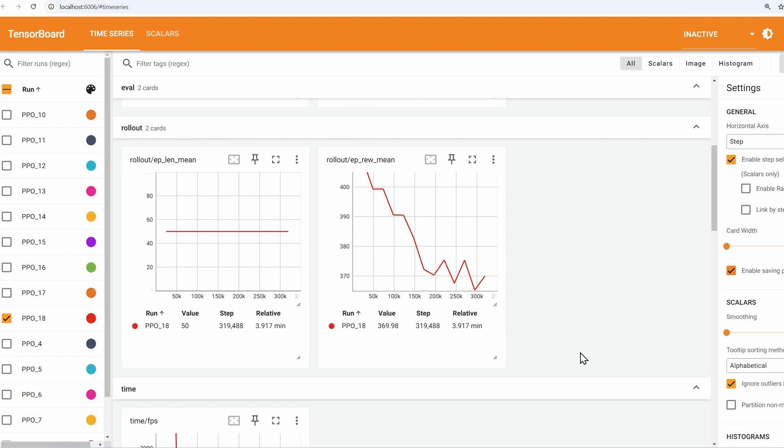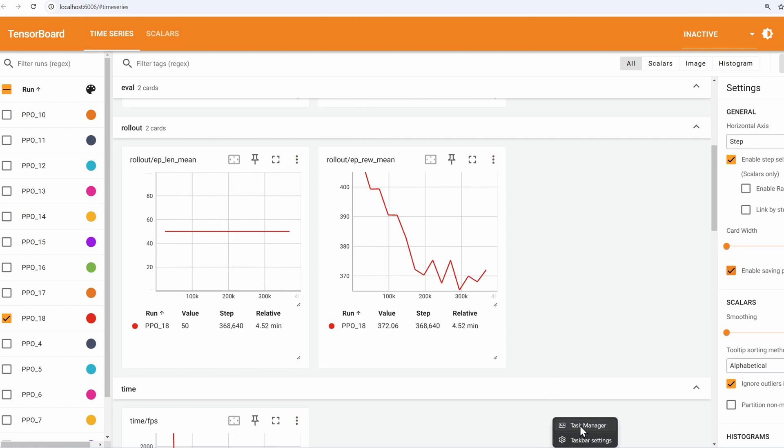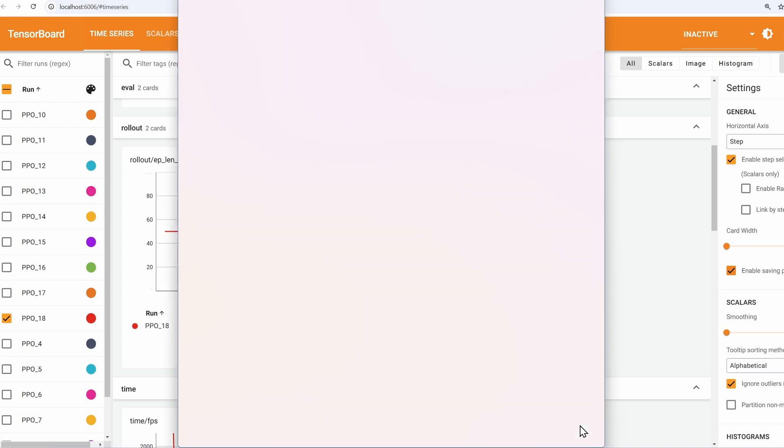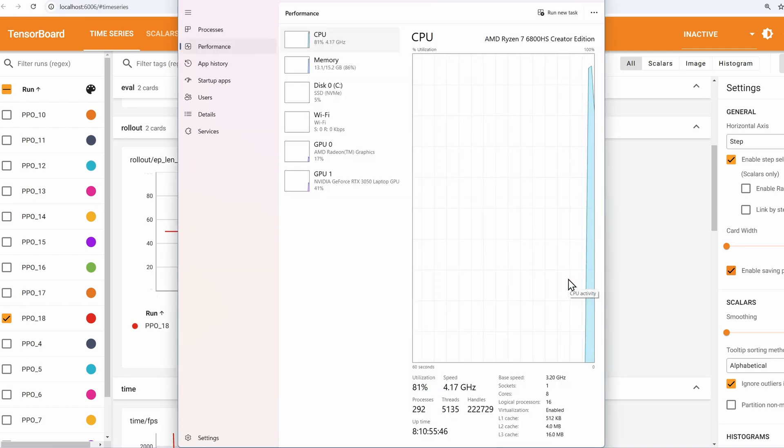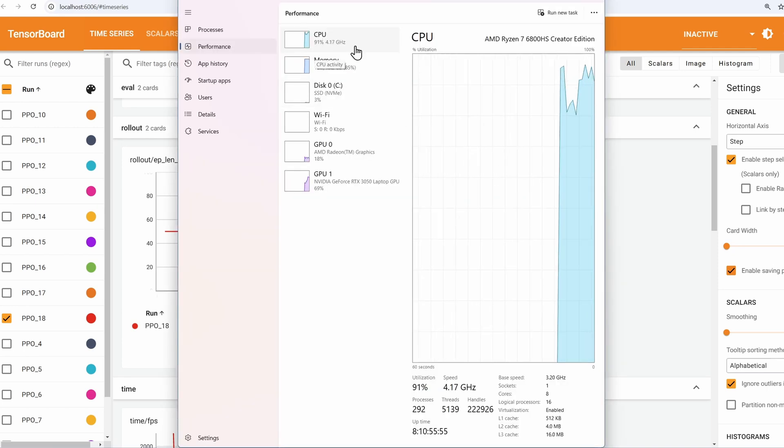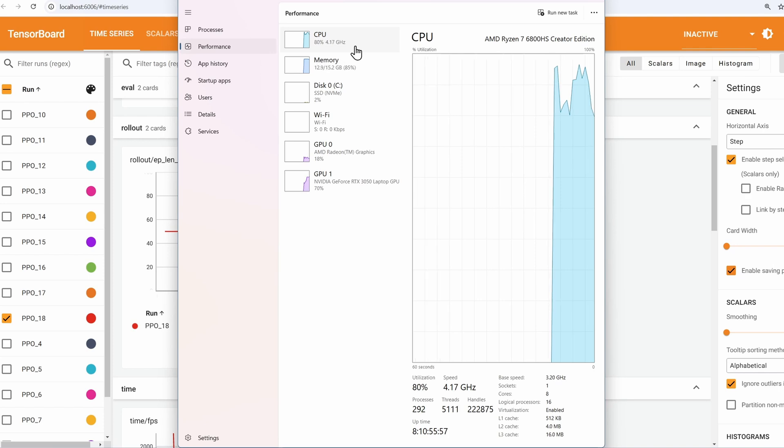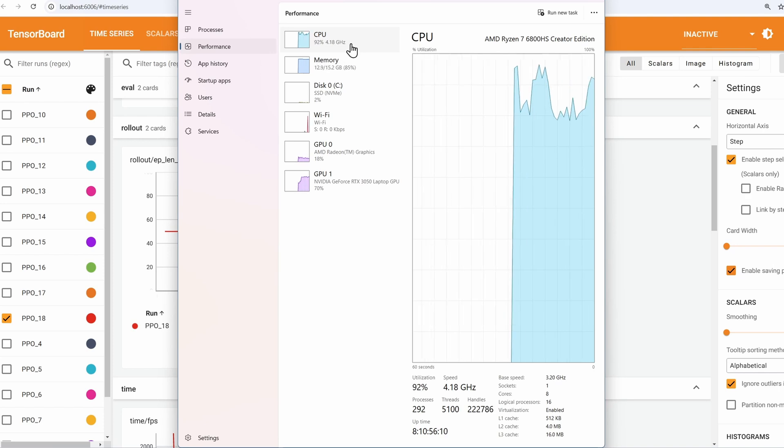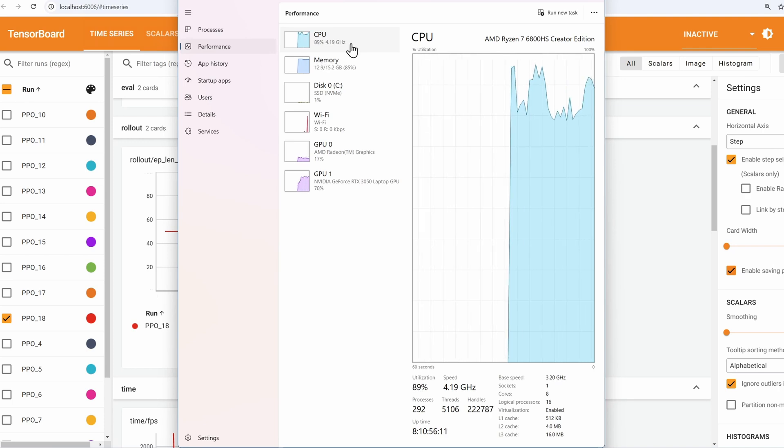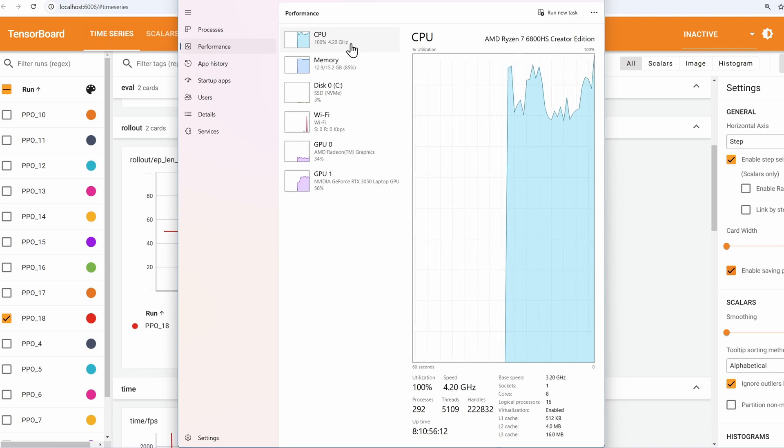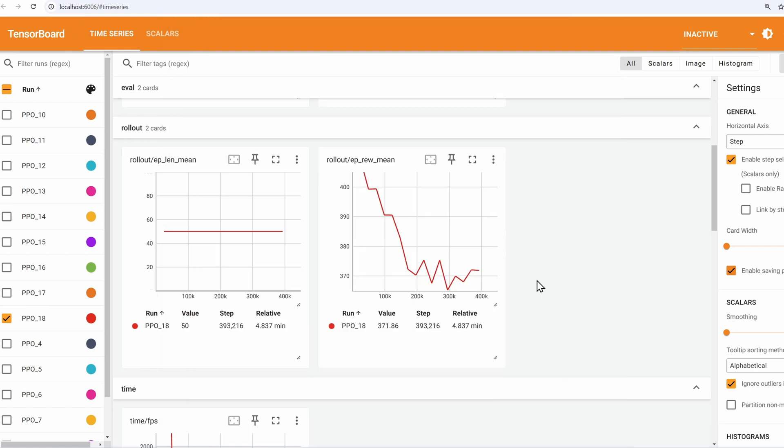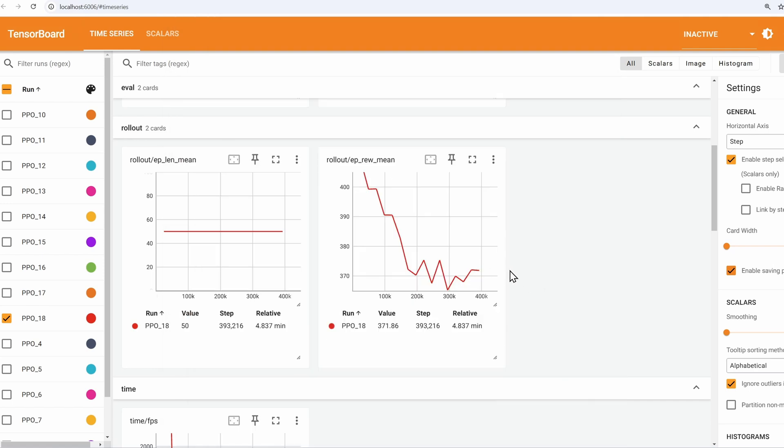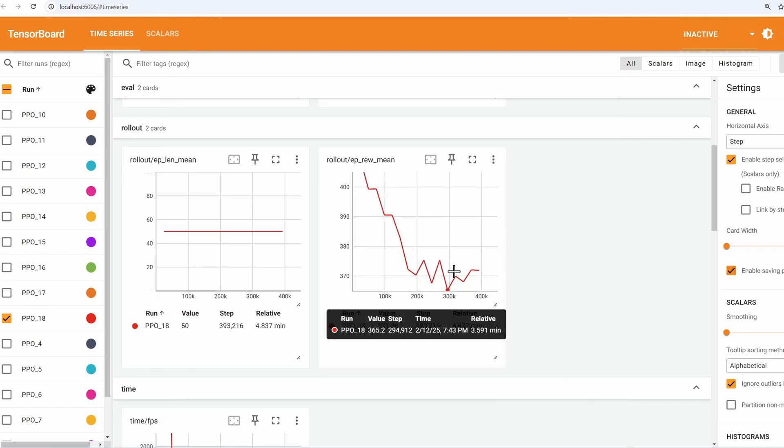Oh, wow, this is training. Let me check my task manager. See if it's utilizing most of my CPU. It's using around 90% of my CPU. So this is a good sign that I have the right number of parallel environments set.